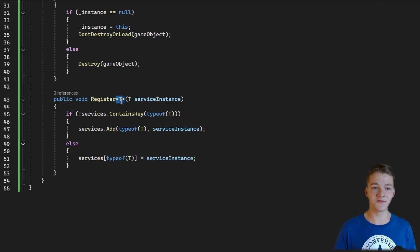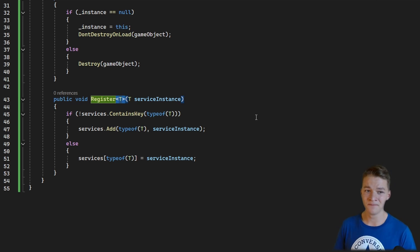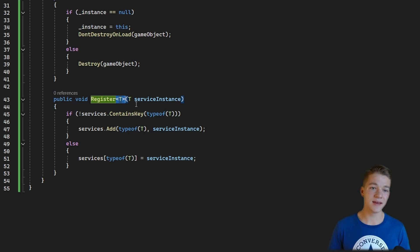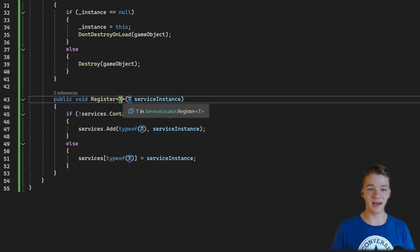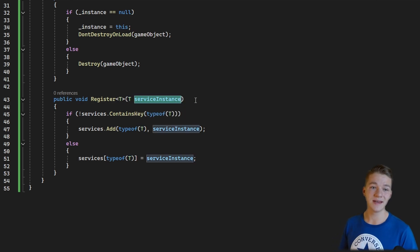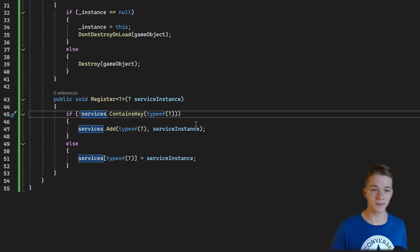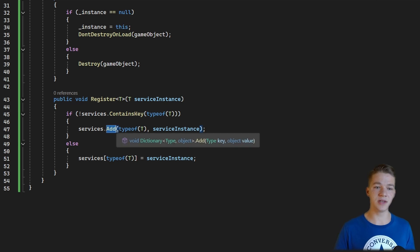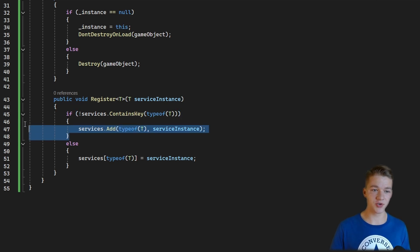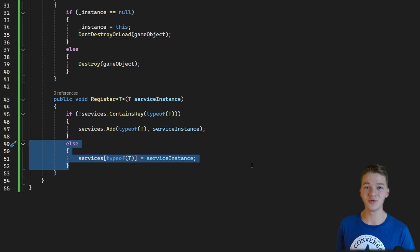The register function is generic — if you're not sure what generics are you can check out my tutorial about them. In short, a generic function can take any type as the input, so here we have type T and we store the service instance. I check if the service is not yet registered in the dictionary; if it isn't, we add it. If it's already registered, I just set it, because we cannot have two services of the same type — we wouldn't know which one to choose.